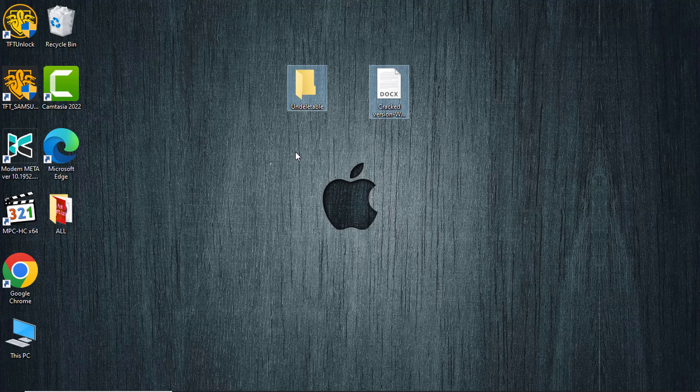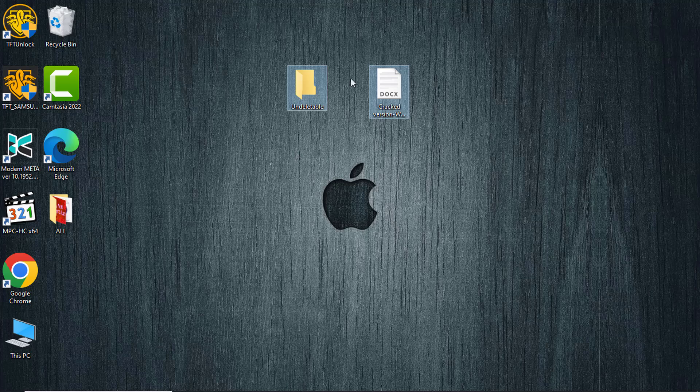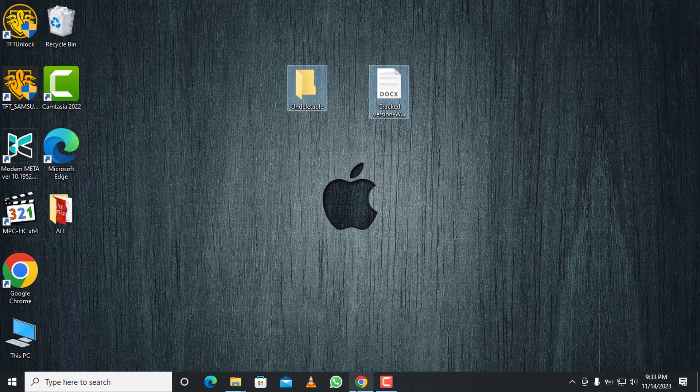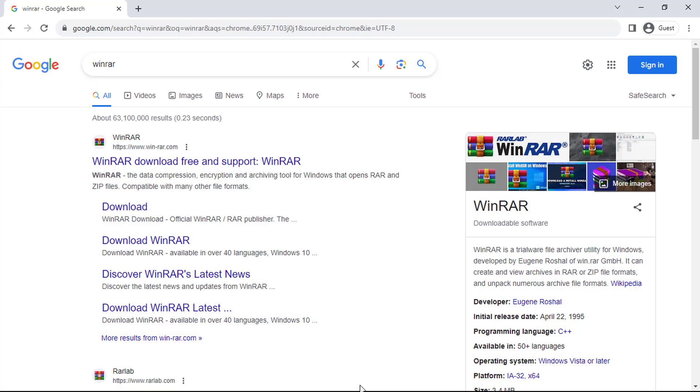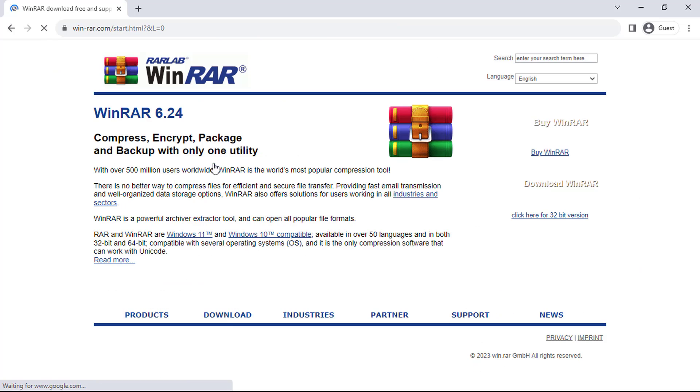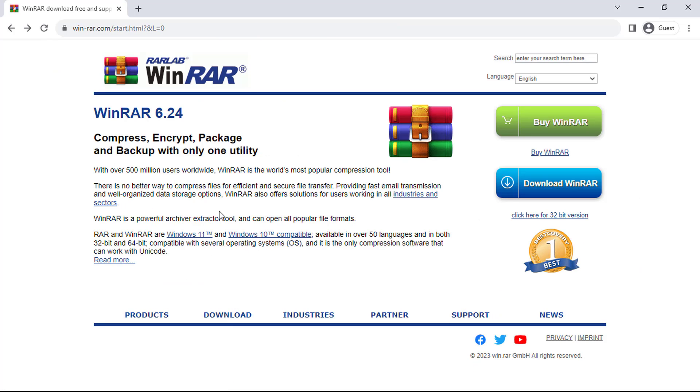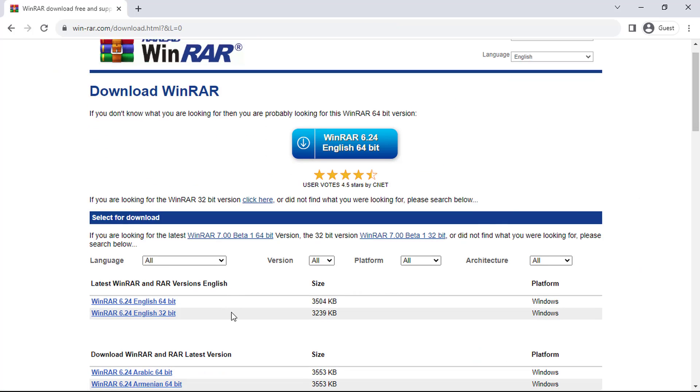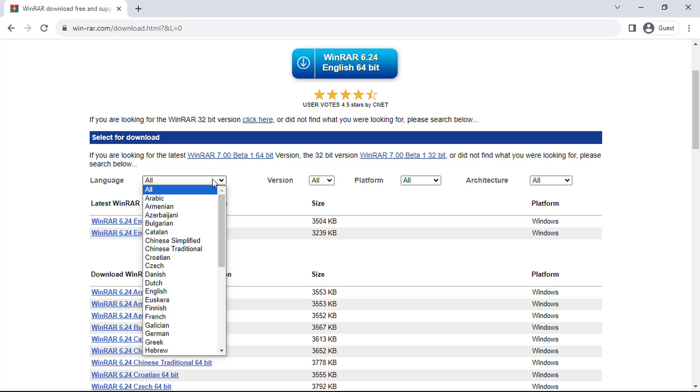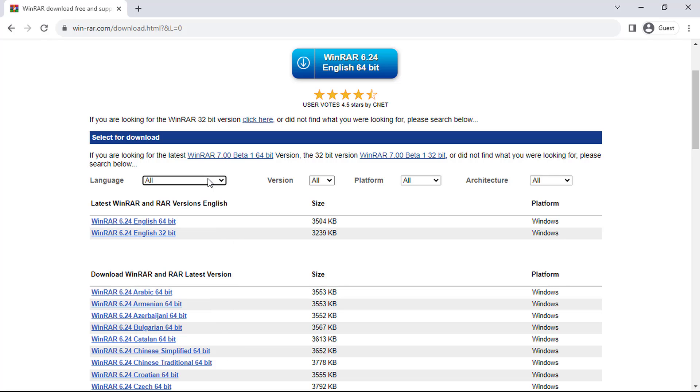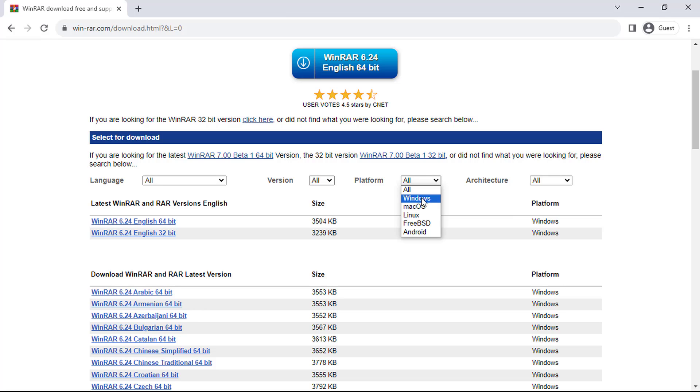To download WinRAR, open the internet browser and go to WinRAR official website. I've included the website link in the video description. On the website, you can opt for your preferred language or stick with the default one. Afterward, select the WinRAR version you want to download, then choose your operating system from the available options.